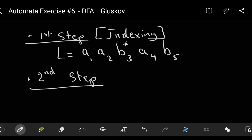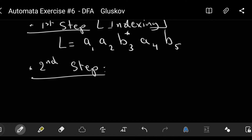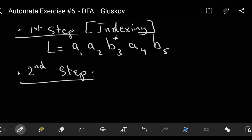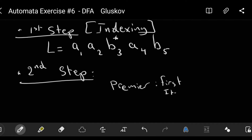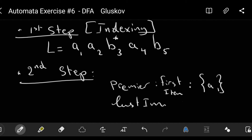The second step is identifying the first and last items. The first item — the premier — is a1. The last item is b5. So a1 is the first item and b5 is the last item.